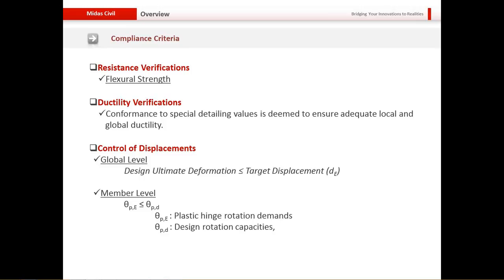Global displacement means the entire structure should not deform beyond a set limit, while at the member level it is usually restricted to rotational constraints.